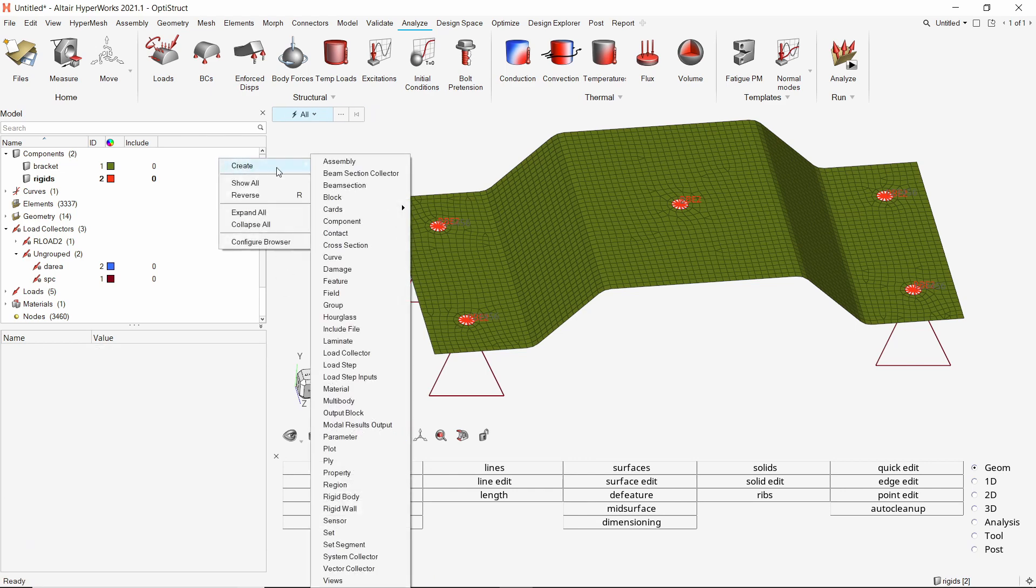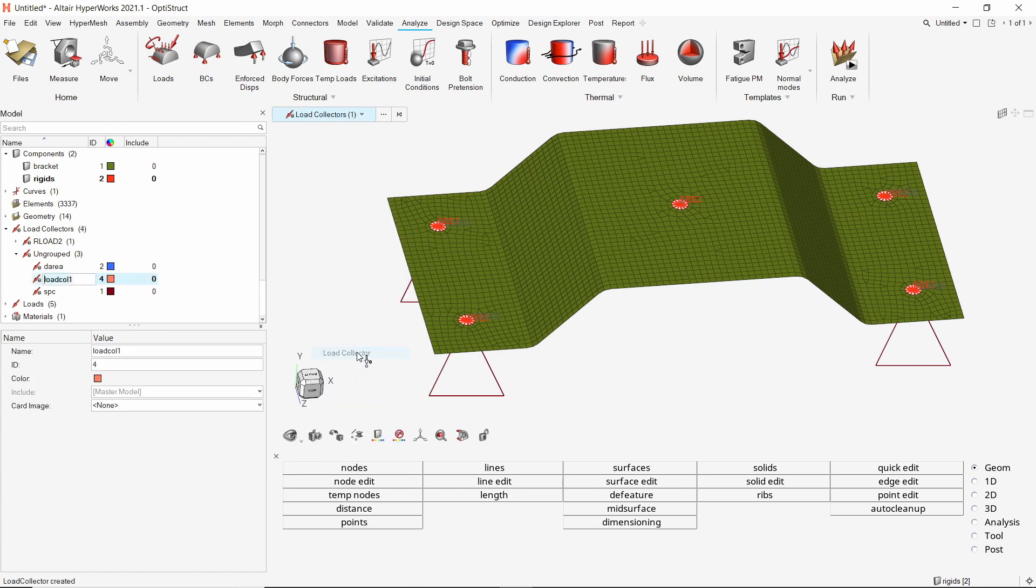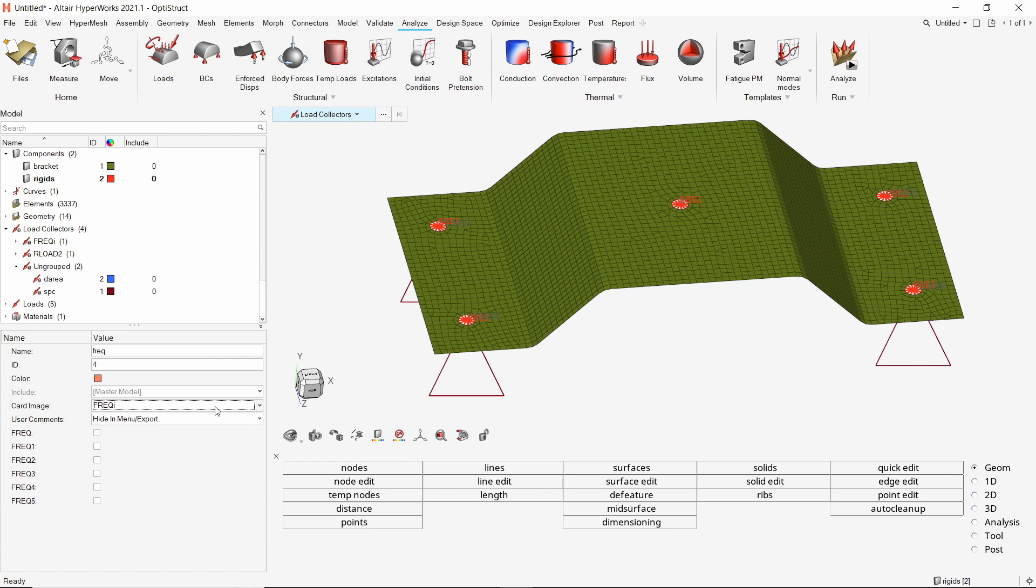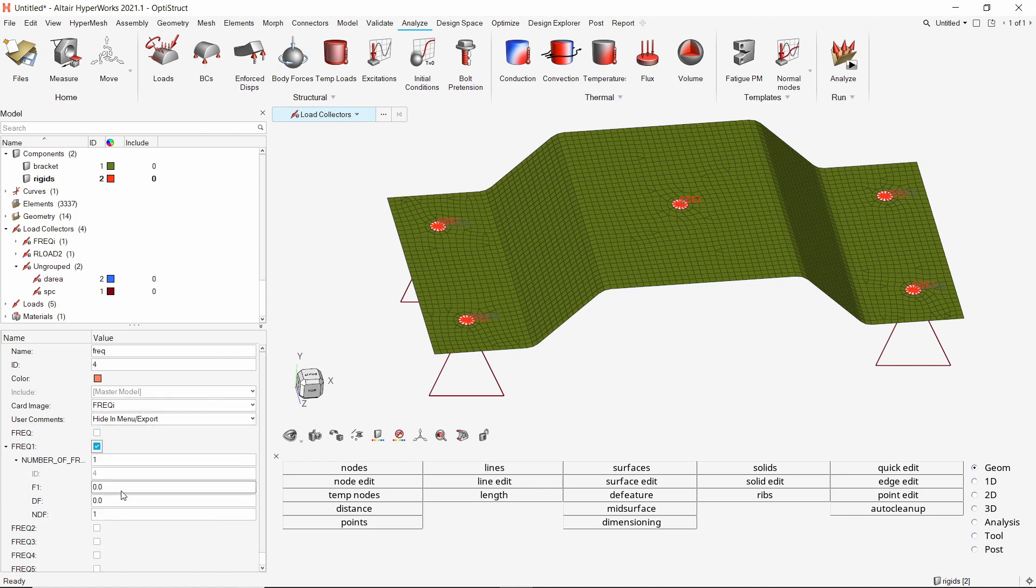Create a new load collector to specify frequency range for frequency response analysis. Change the card image to FREQ1. The FREQ1 option is used for frequency response analysis. Enter initial frequency value as 0 Hz. We will specify increments of 5 Hz and 200 such increments which sets the total frequency range till 1000 Hz.